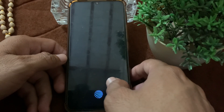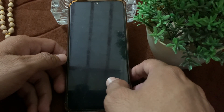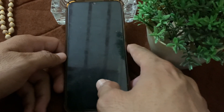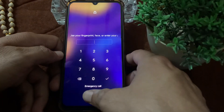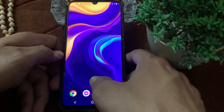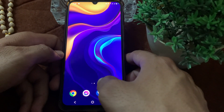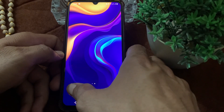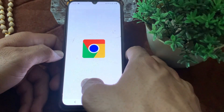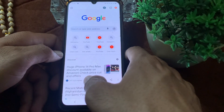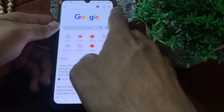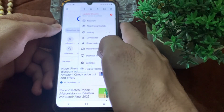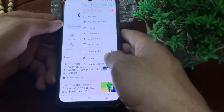So now let's get started on how you can stop and block ads on your Android device. For this purpose, first of all you will have to open Google Chrome. Then tap on the three lines in the upper right corner, then tap on Settings.